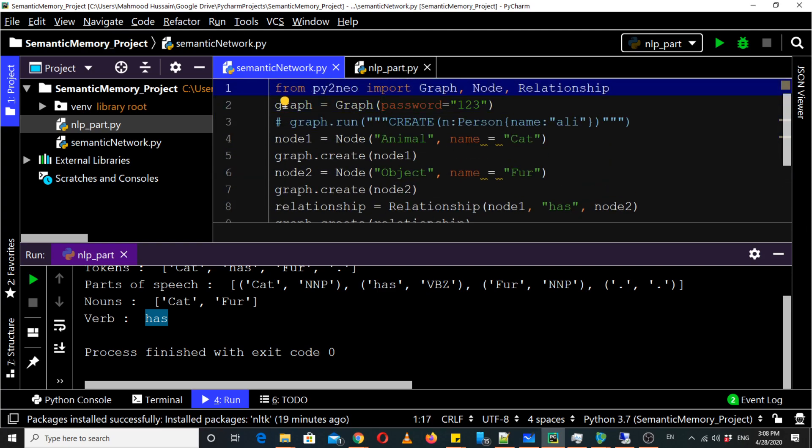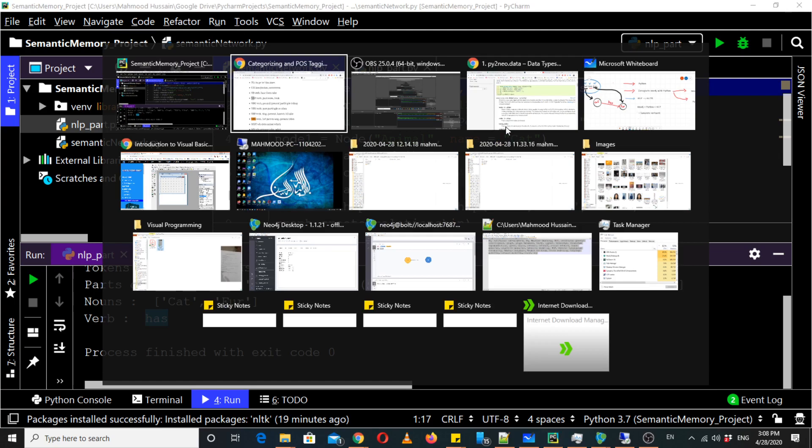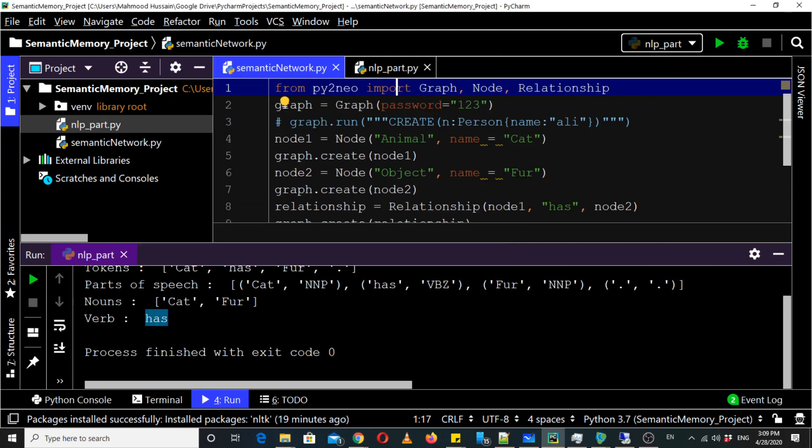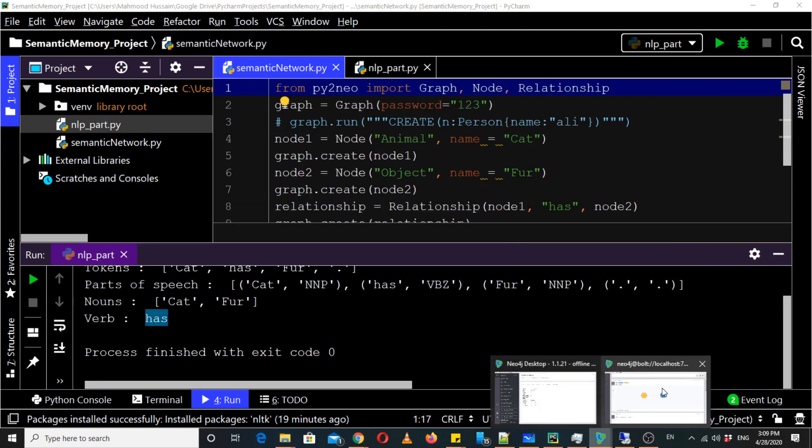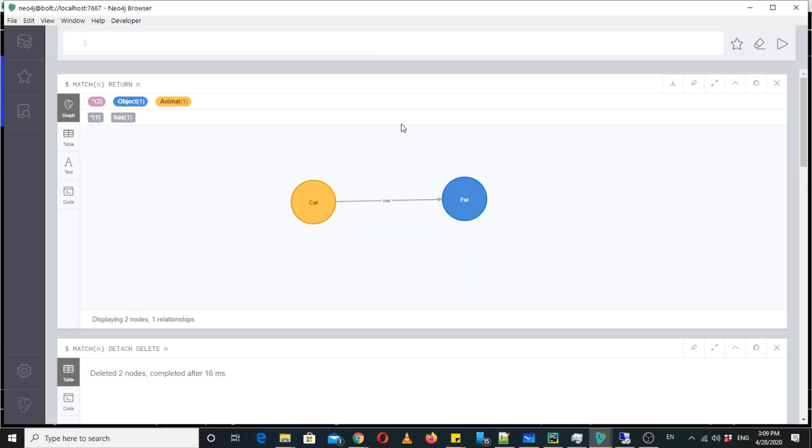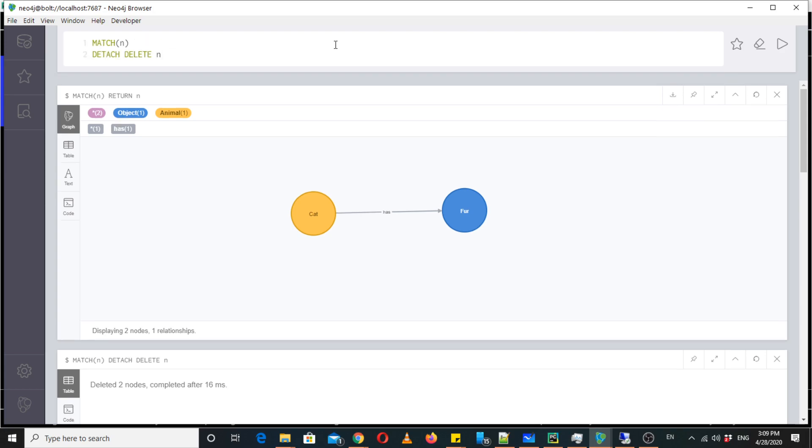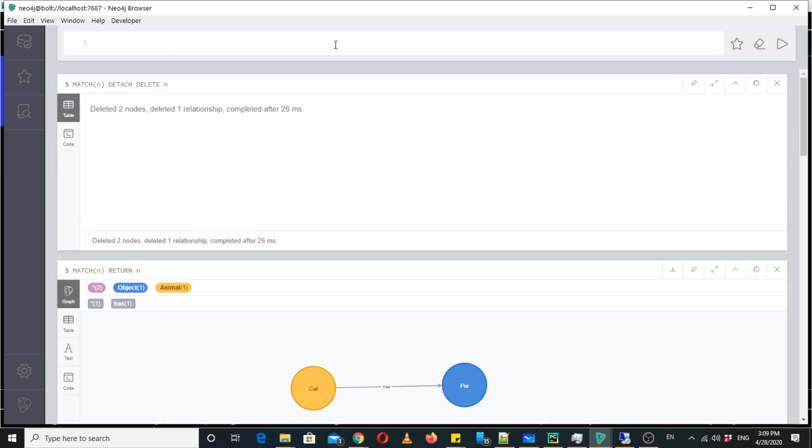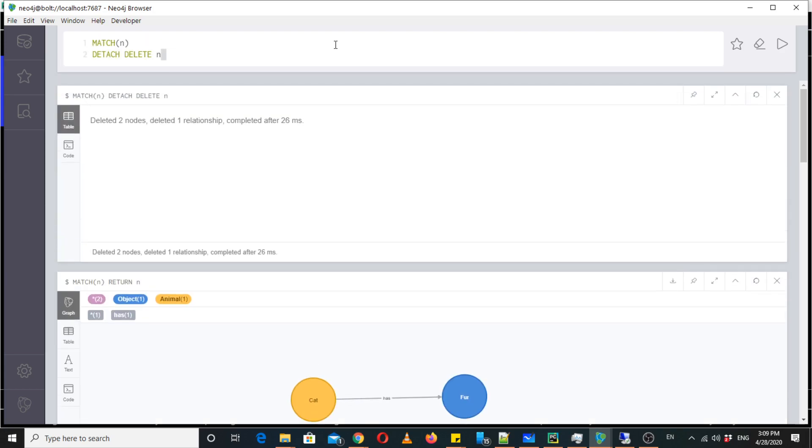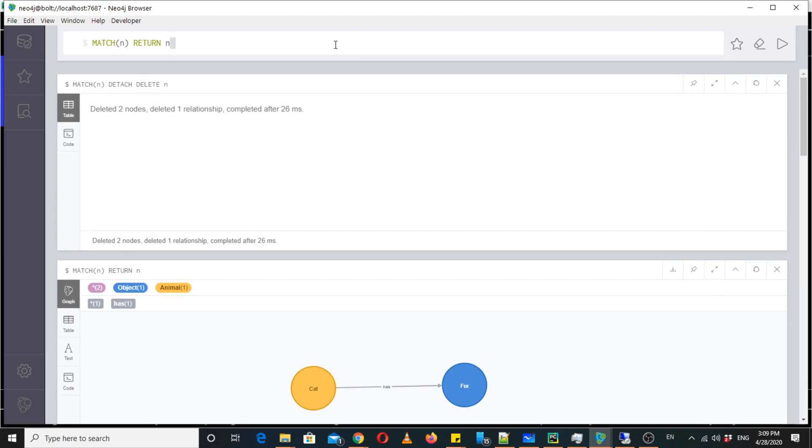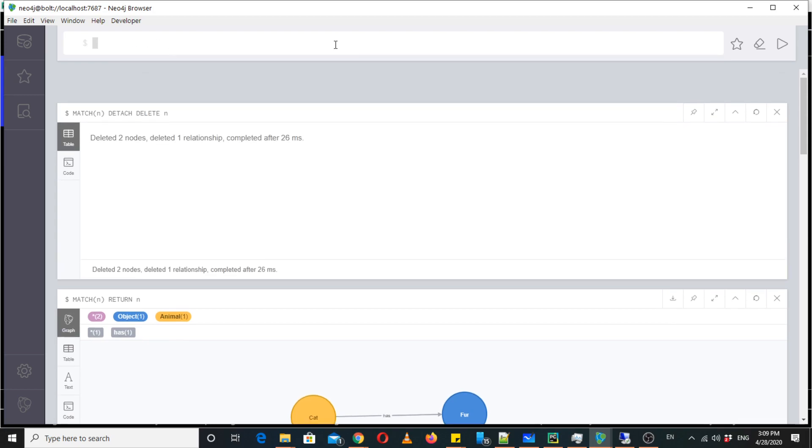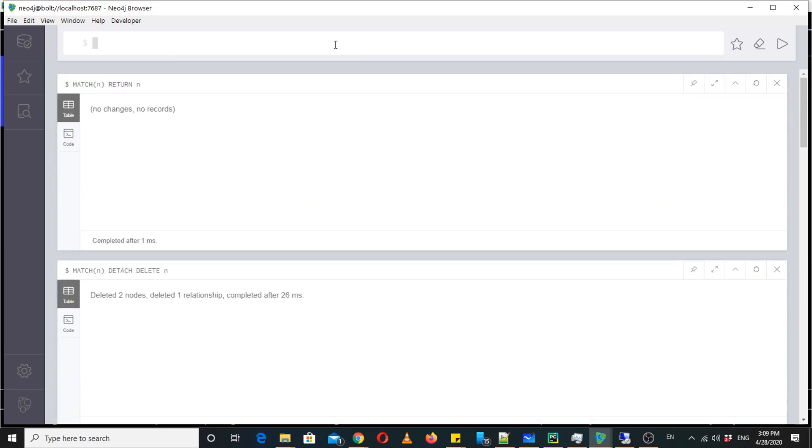So first of all let's delete our database, let's make it blank so we can create it again using NLP. Okay you can see now it's blank.